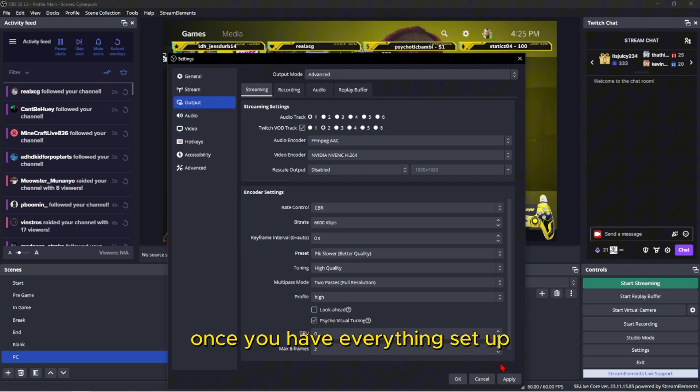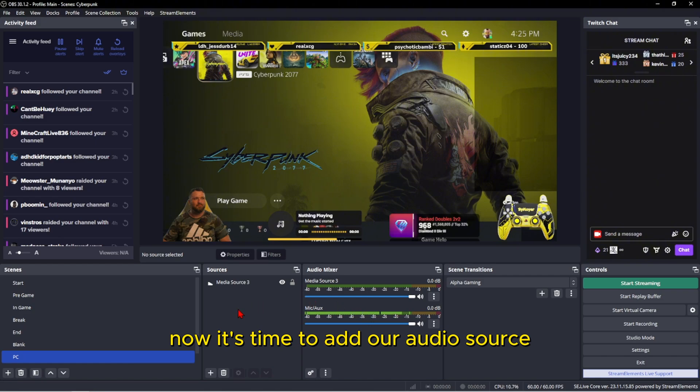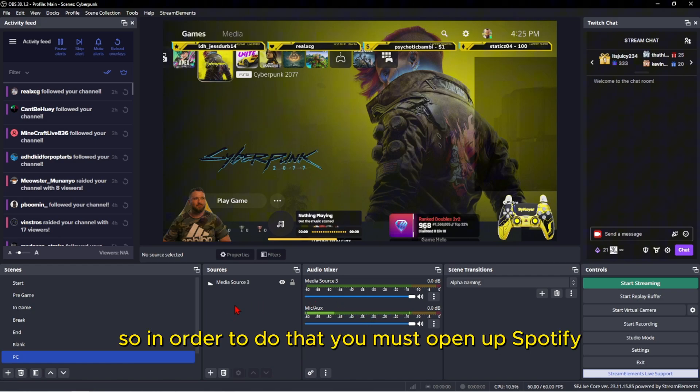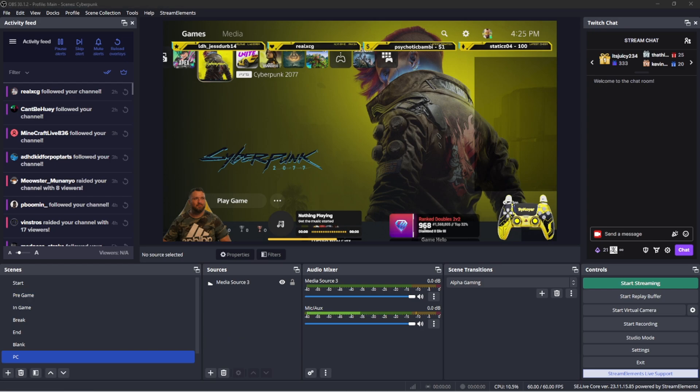Once you have everything set up, click apply and okay. Now it's time to add our audio source. So in order to do that, you must open up Spotify and start to play a song.